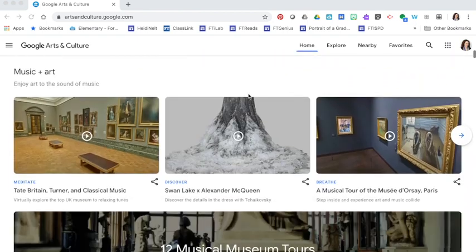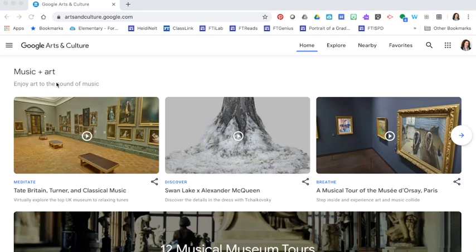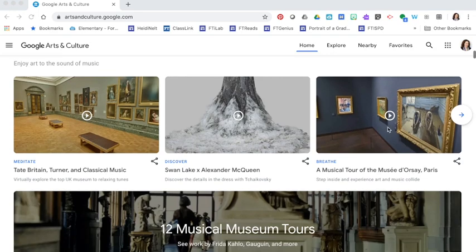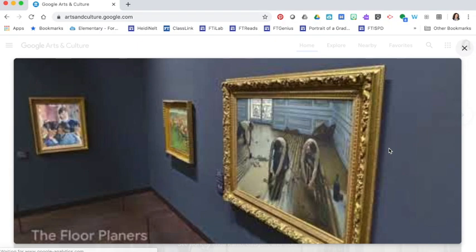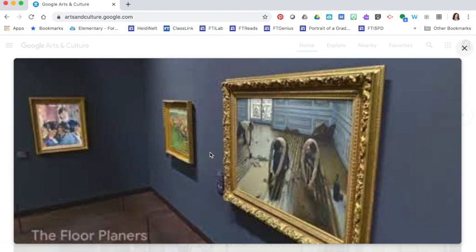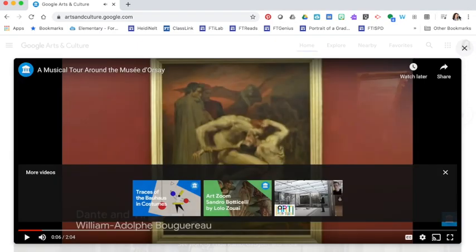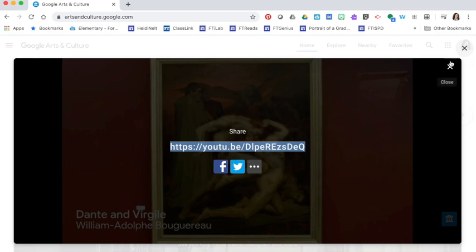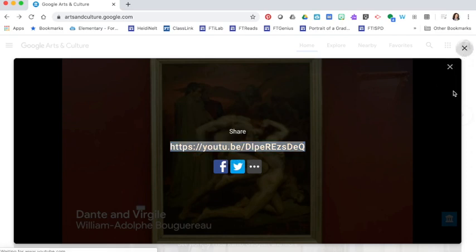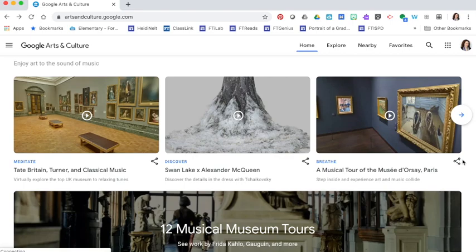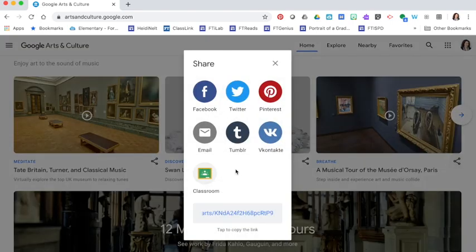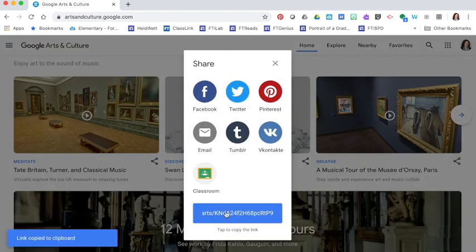If we scroll down one of my favorites is the music and art combination. So if I look here at the musical tour of the Musee d'Orsay for example, I'm going to press to open. To share this I just press the share button at the top and copy the link to YouTube. Another way that I could share it is I could press this little share button right here and share the link this way.